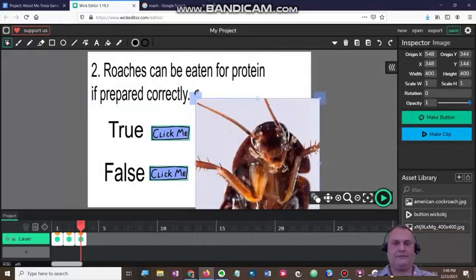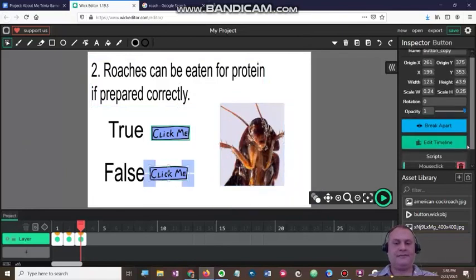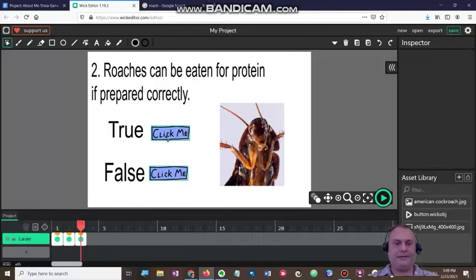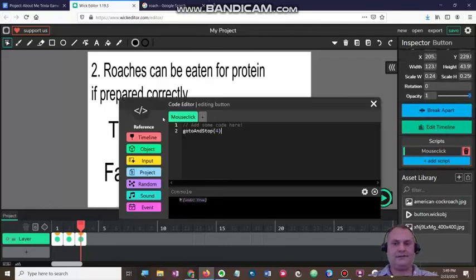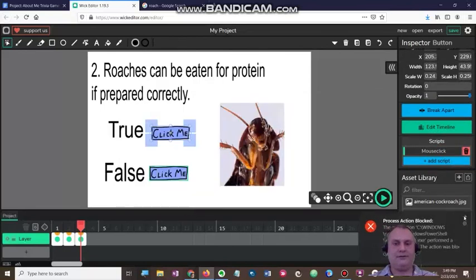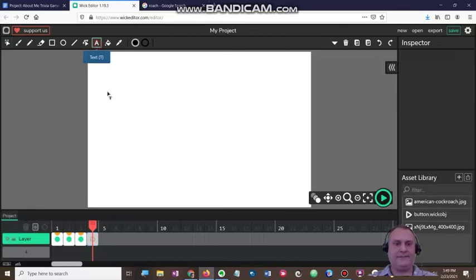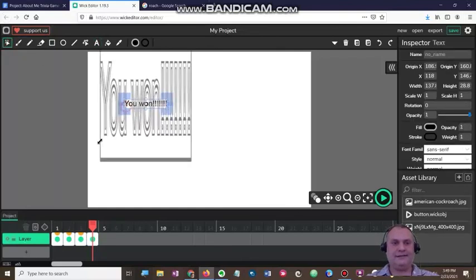I'm going to resize this and make it look a little better, and bring my gross roach image in again. Something to think about: when they get it wrong, it can either take them back to the slide at the beginning — slide number one — or you can have it kick back to the slide before. That's going to be up to you. This question is true, so let me click that code, scroll down, and click mouse click — I already programmed it to go to slide four. For the sake of speed, I'm only going to do two questions. When they get to the last one, you need to have some kind of celebratory slide that says hey, you won the game.